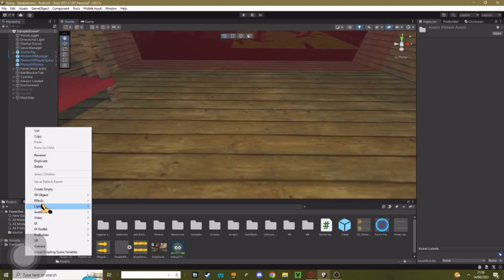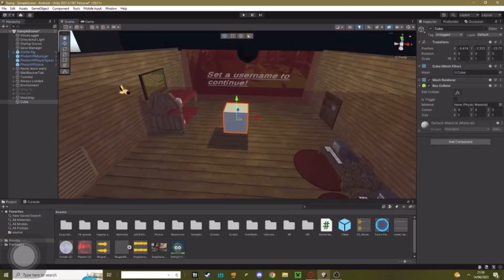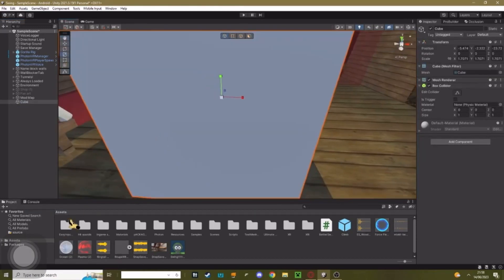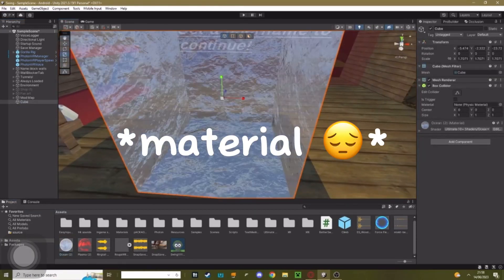Now I'm just going to make a cube, for example. Just pretend this is my water. Add the ocean script.